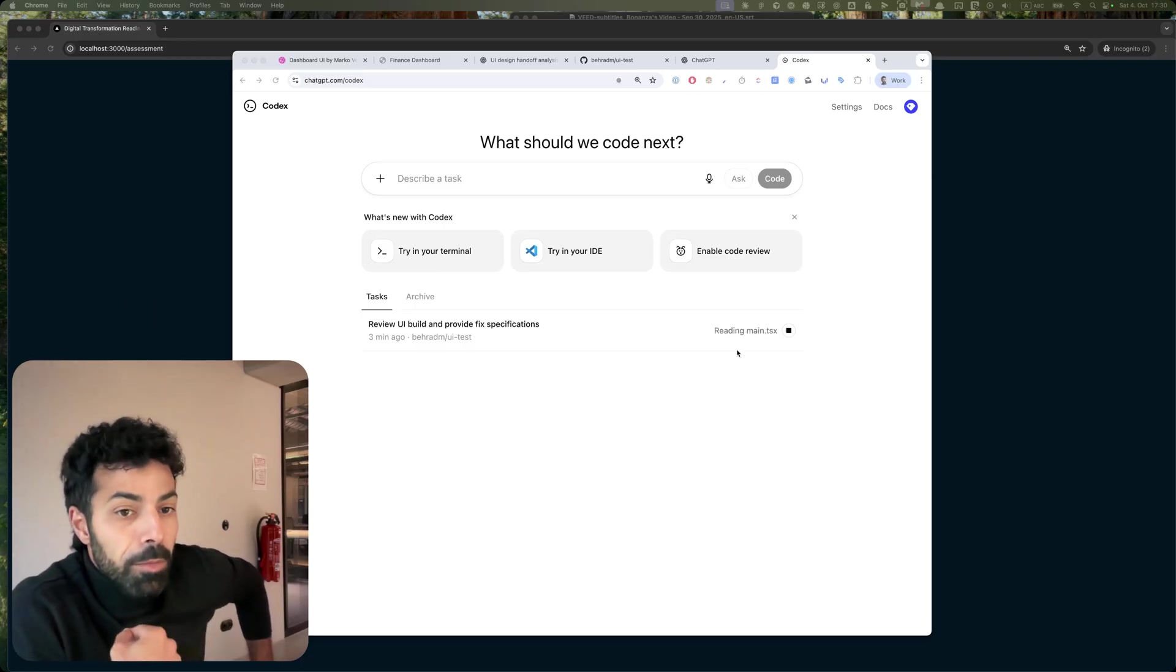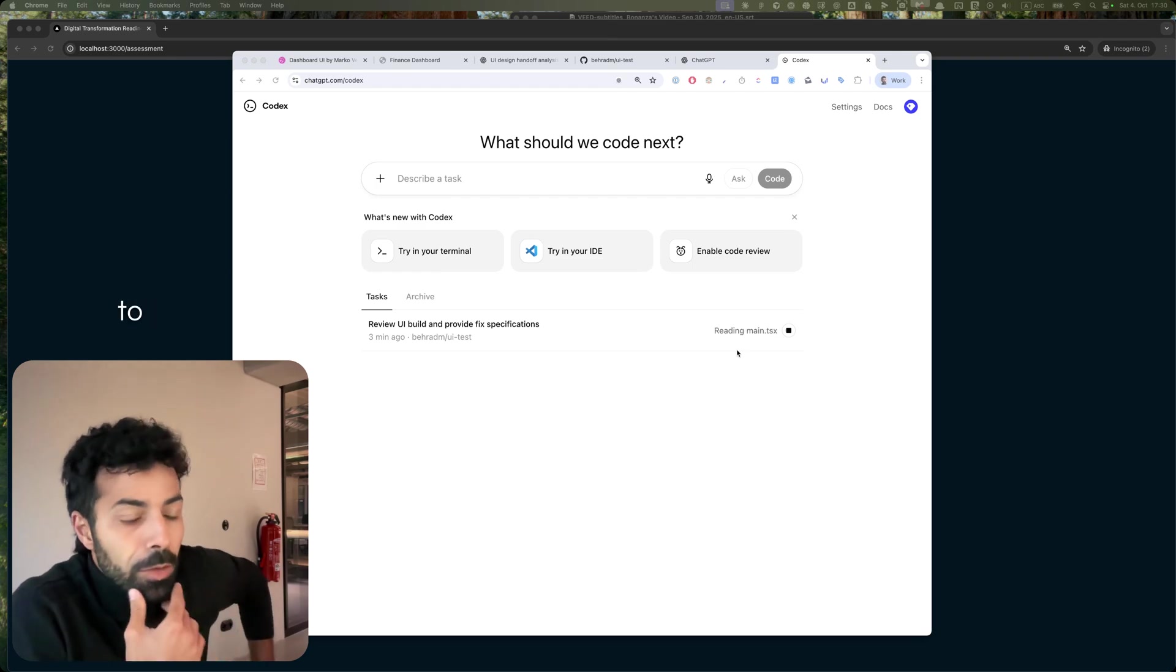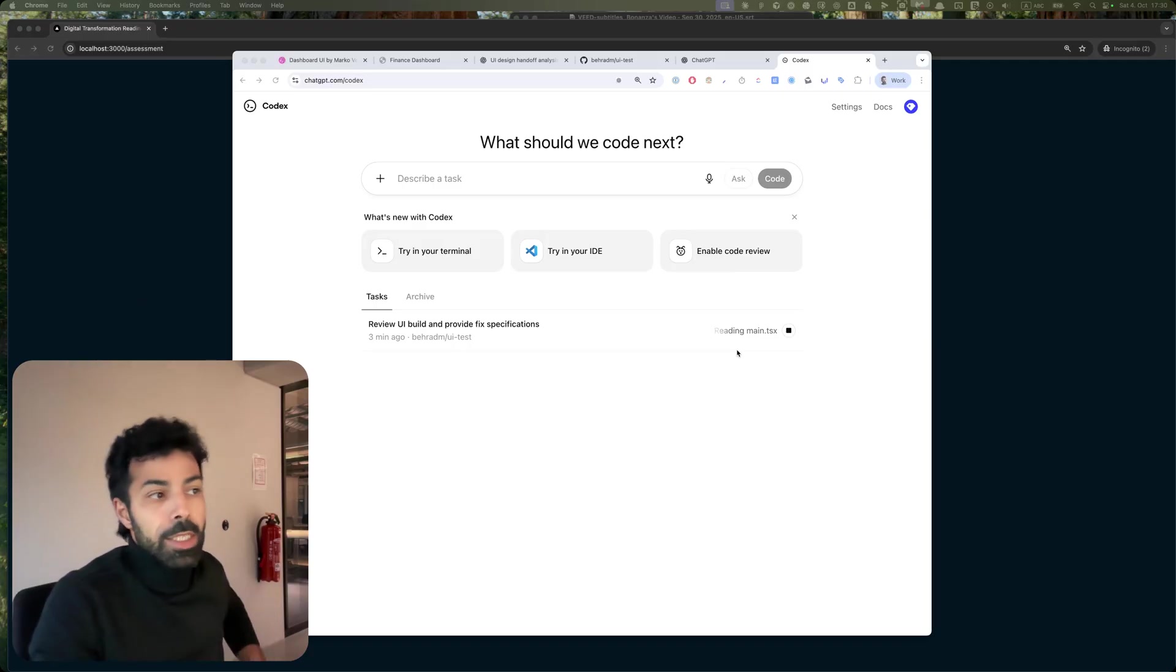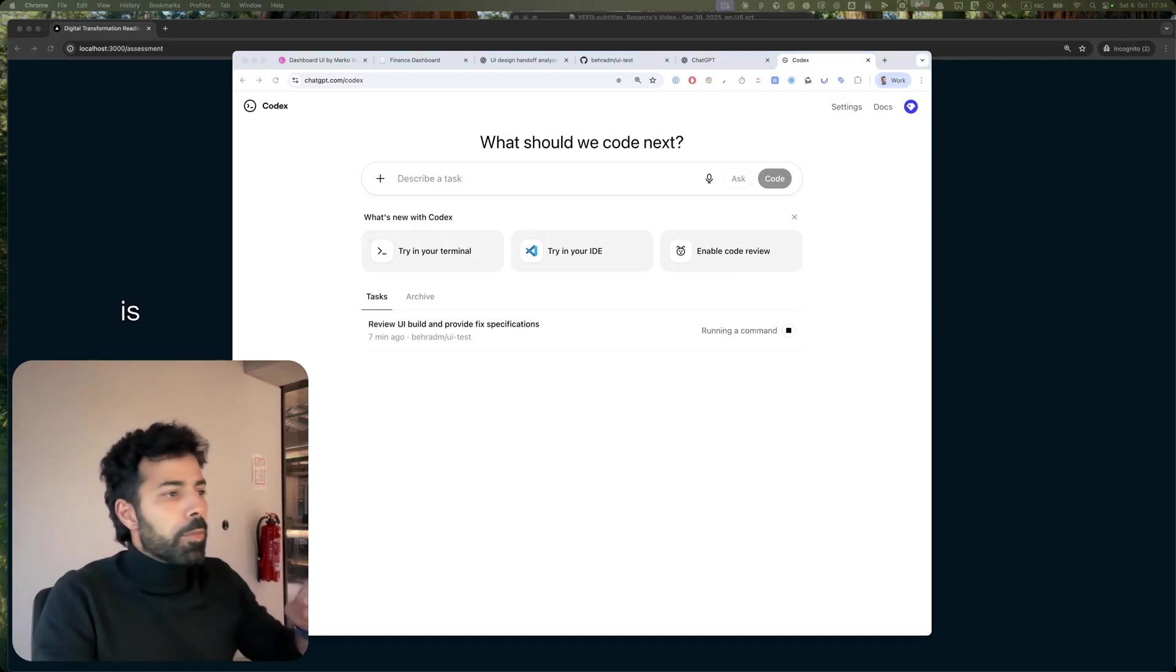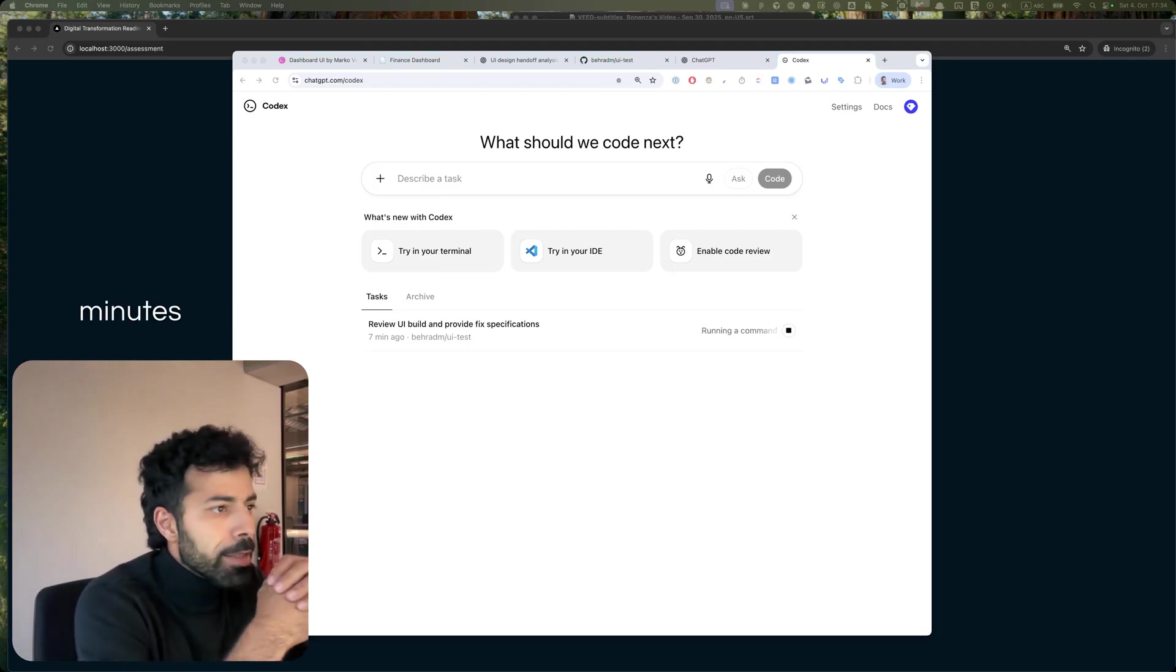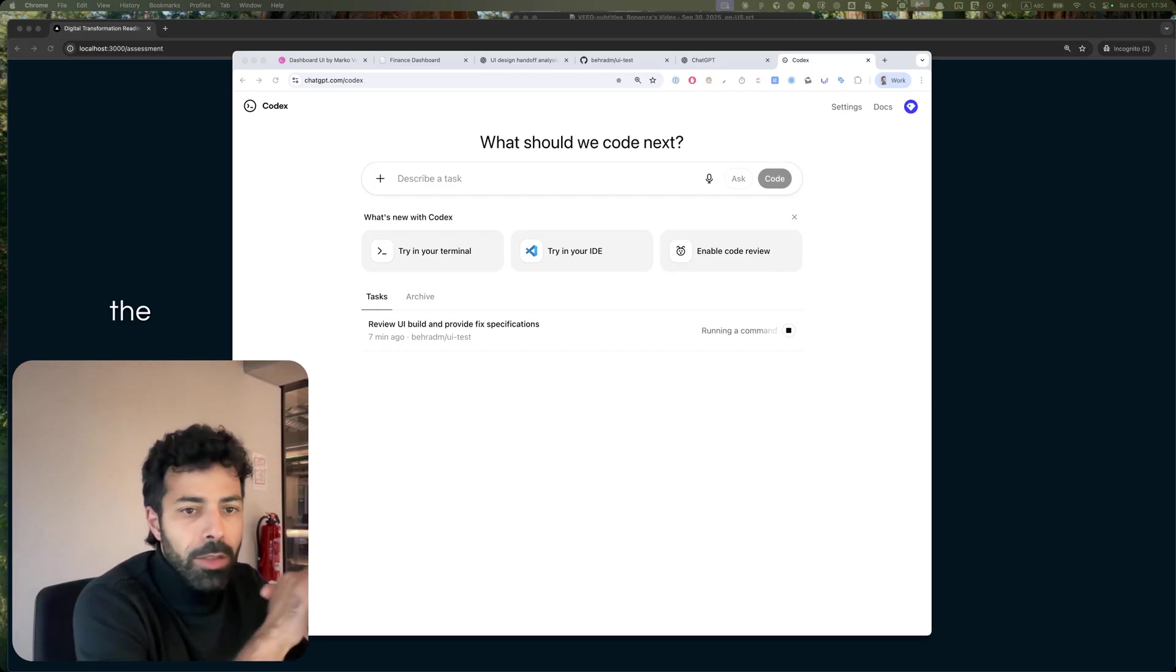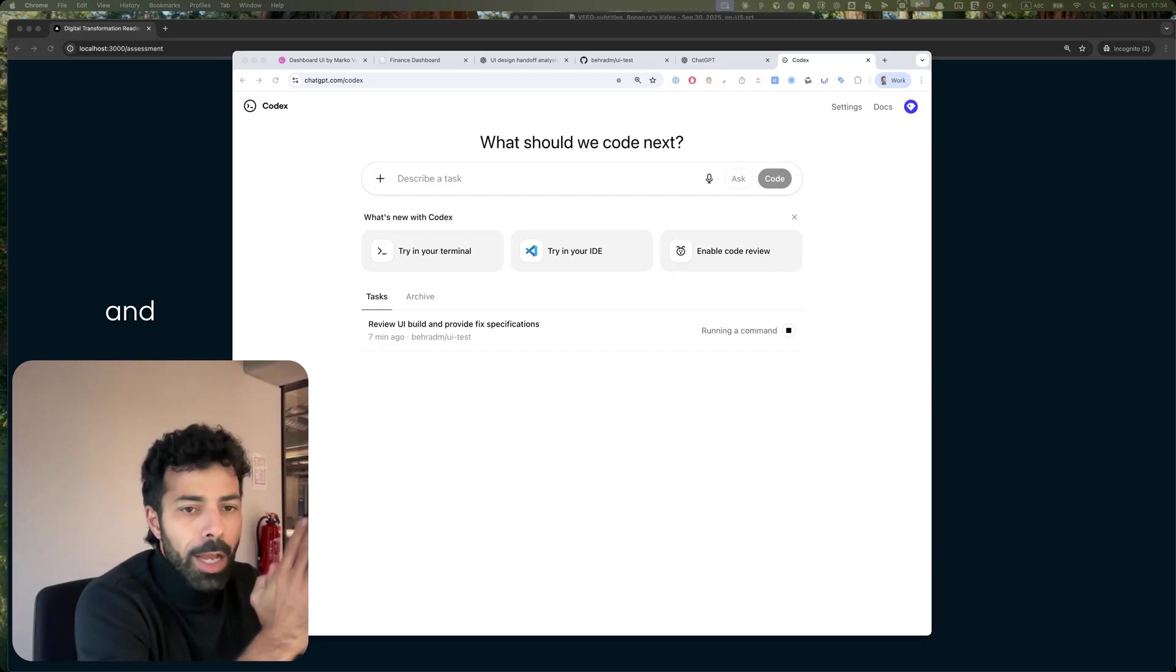So we will see how it does, but so far so good. This is brilliant. It's been working seven minutes to understand the entire codebase, images, and my initial prompt.